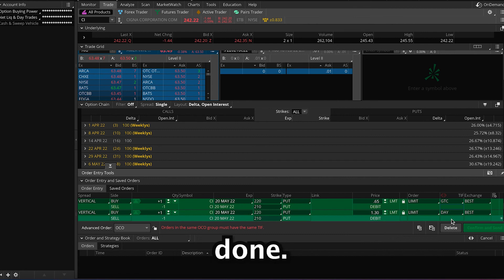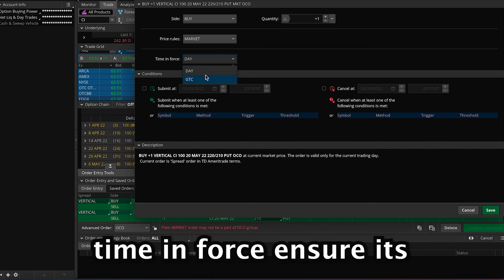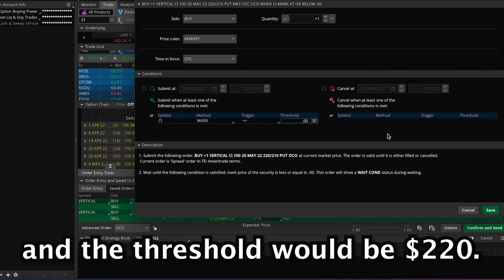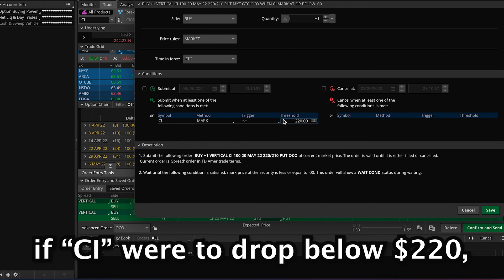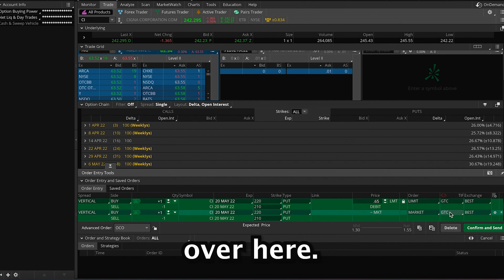For the second order, go all the way to the end, select the gear option, and order rules will pop up. Go to price rules, click market, and ensure time in force is good till cancel. Next, head down to conditions. For symbols, it'll be CI. The method will be mark. For the trigger, it will be less than or equal to, and the threshold will be 220. What this means is that if CI drops below $220, we'll immediately close our spread at market. Once everything is done, click enter and save the order. You'll now see the two orders. Click confirm and send, check through your order, and once confirmed, click send.